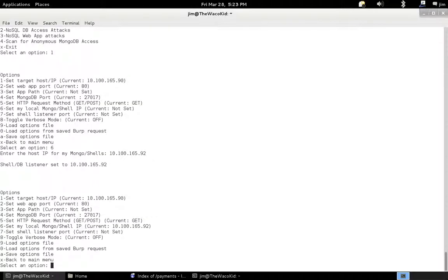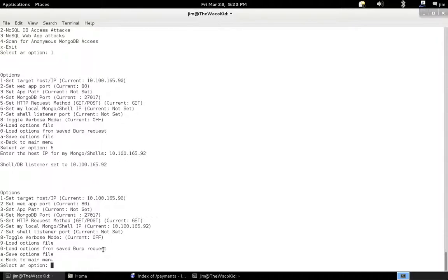And the other thing I'd point out is that now that we're in the options menu, in version 0.2 there was a feature added to parse requests from burp. So if you save a request to a file in burp, NoSQL map can open it up, parse out the host, parse out the request method, the request body, the options parameters, what have you, and automatically populate those in NoSQL map.